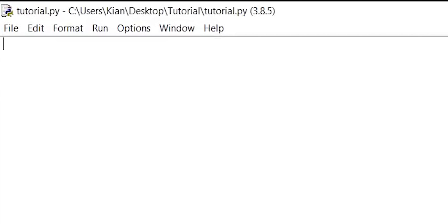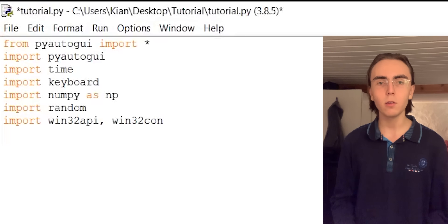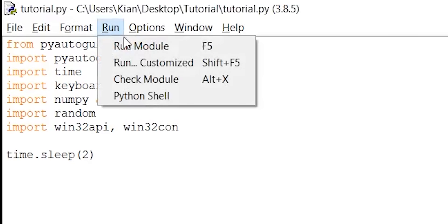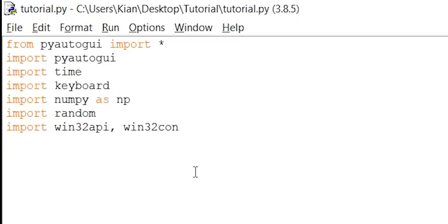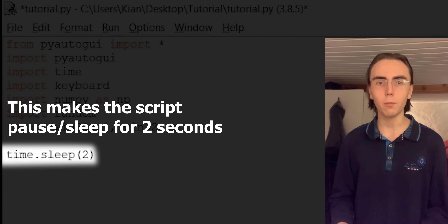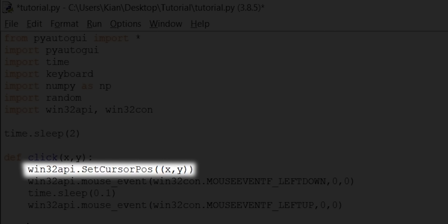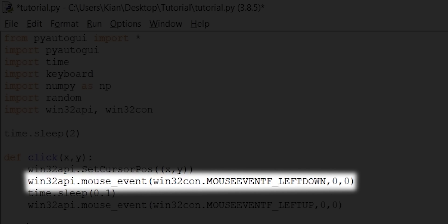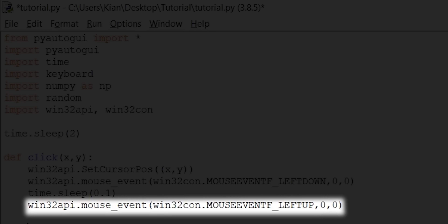In a new Python file, I'll start by importing the libraries I generally always use when making scripts. These libraries have everything I need to make the bot. When I start the script, I don't want the mouse to immediately start doing things, so I'll add a time.sleep(2) to give me 2 seconds to alt-tab to the game.